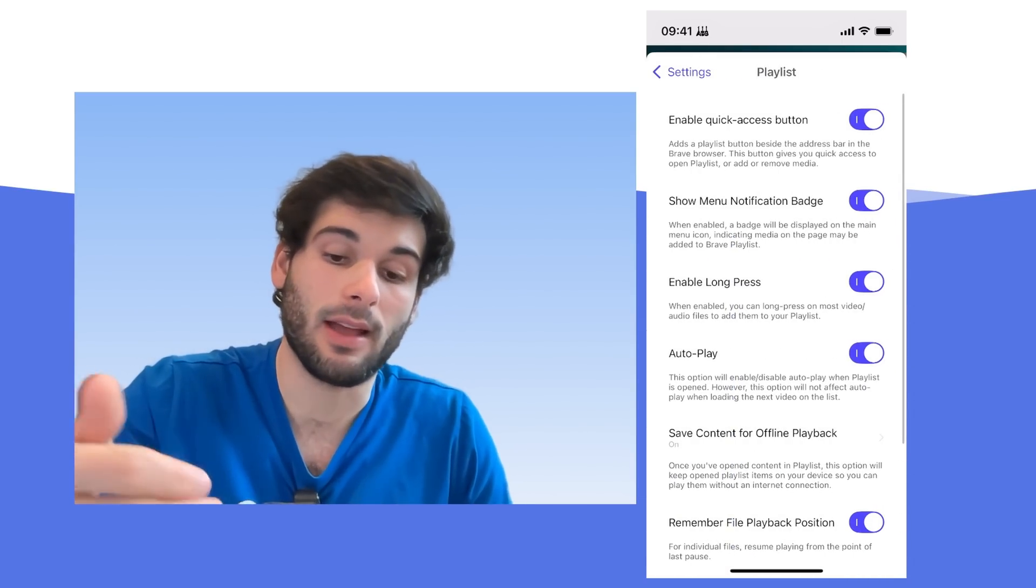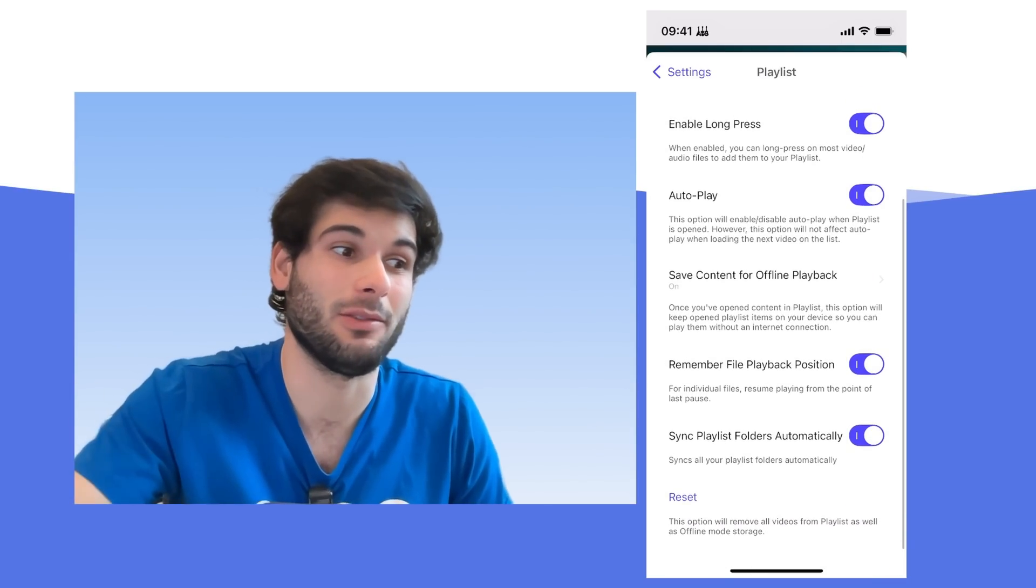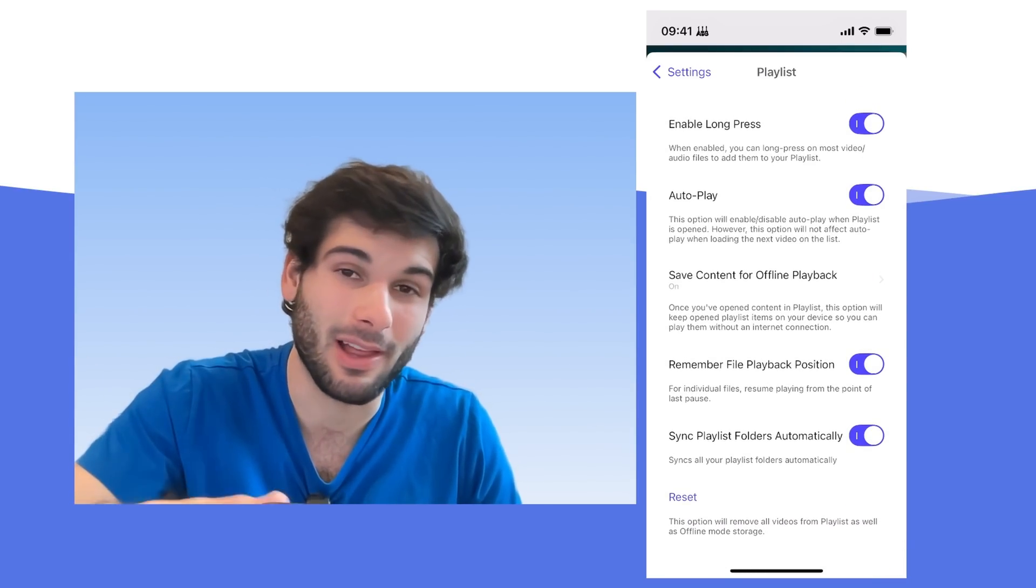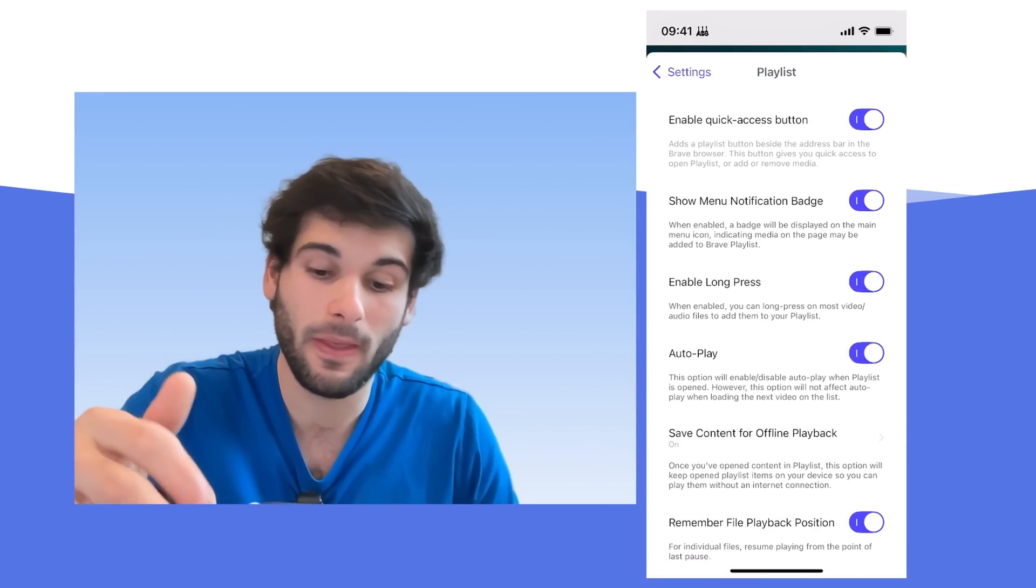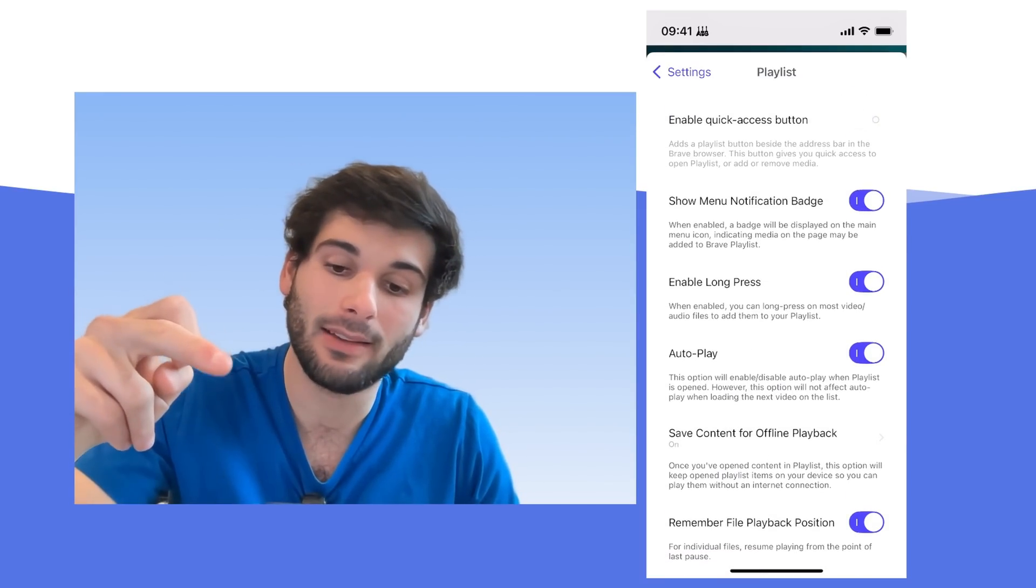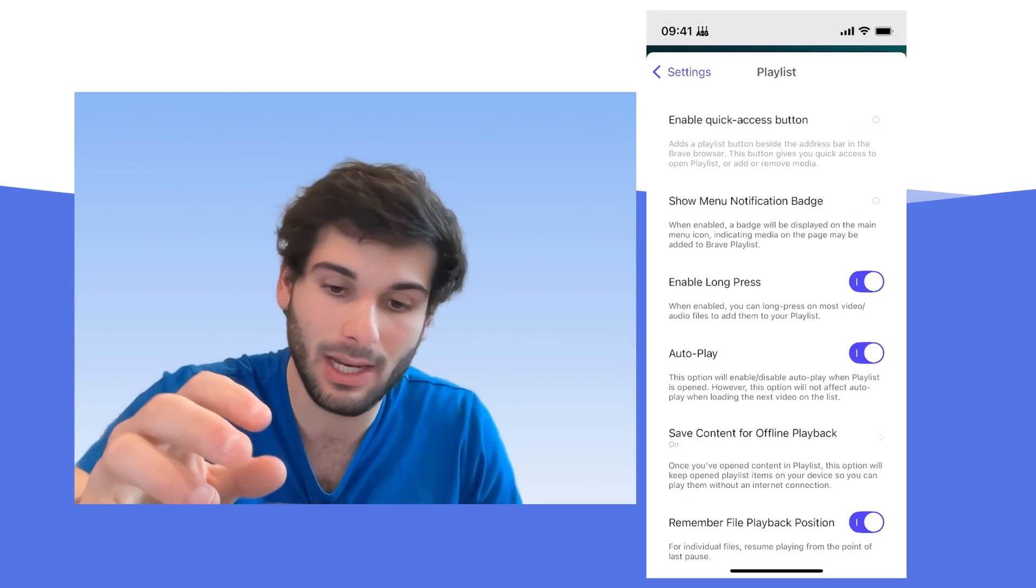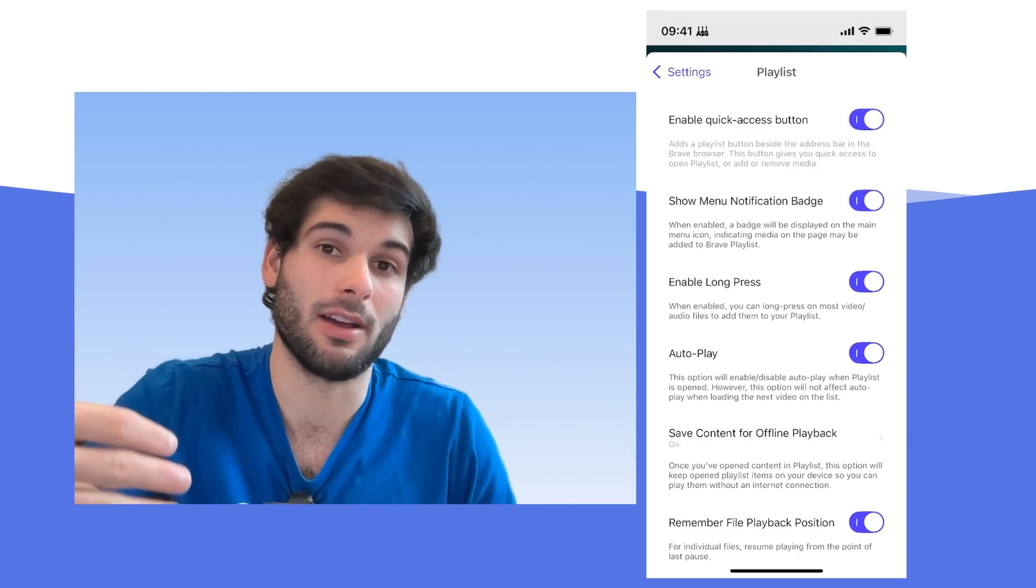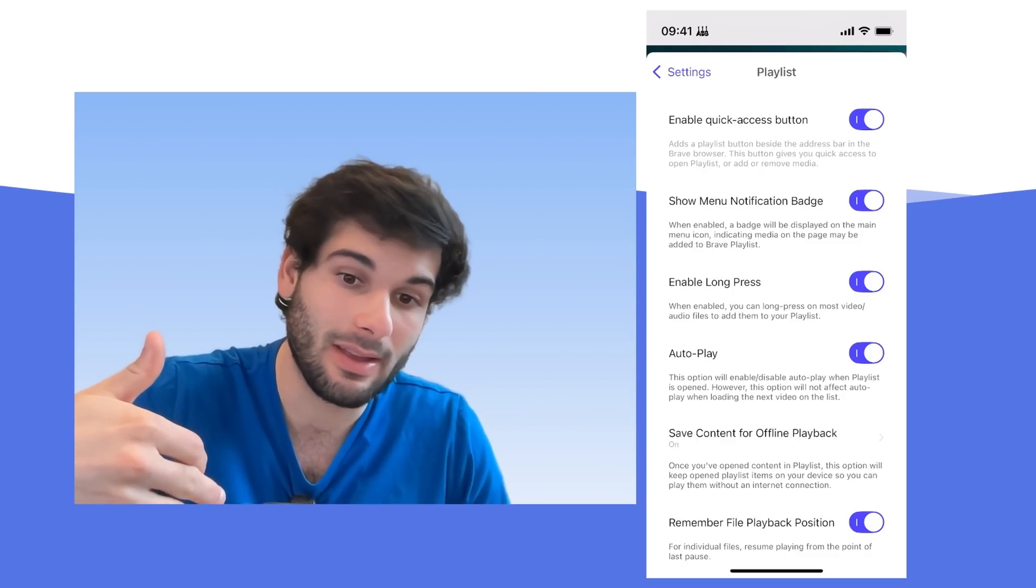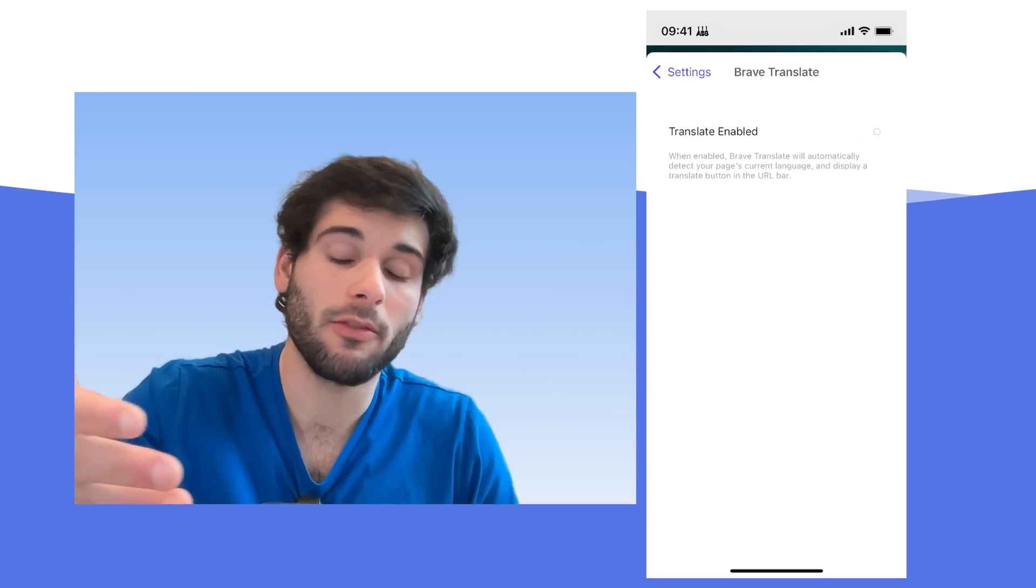Brave playlist, I think is actually an extremely useful feature. It allows you to like save YouTube videos and other media offline and play them in the background, all those good things. But if you don't use this, then you can get rid of the quick access button. You can get rid of the notification badge, which shows up when it senses media. So you can get rid of all that. I actually think this is like the biggest selling point of Brave on iOS. So I will not be getting rid of it. But that is something that you can use to de-bloat.